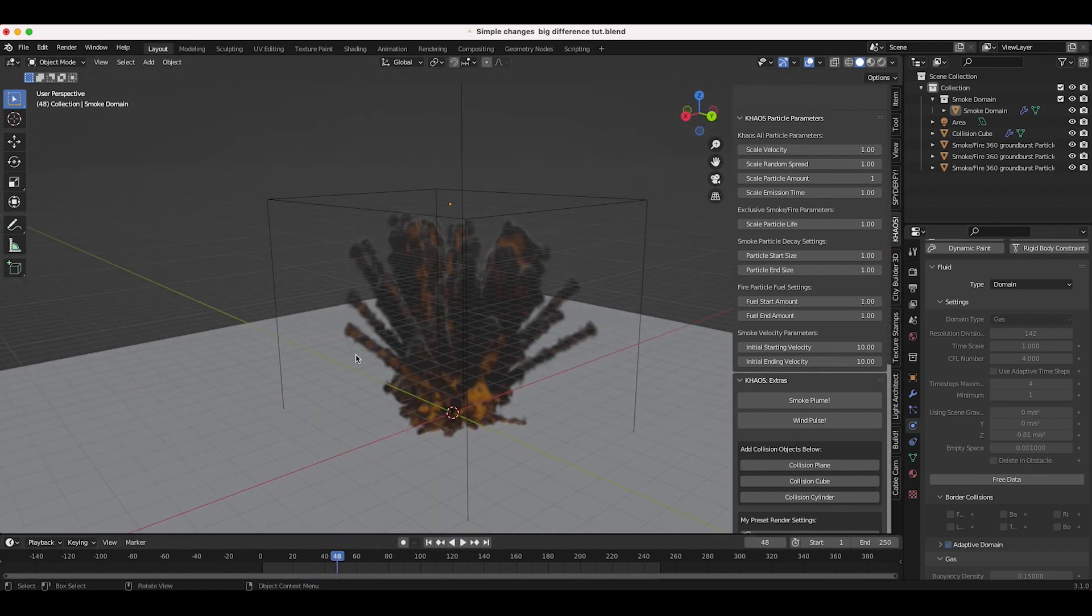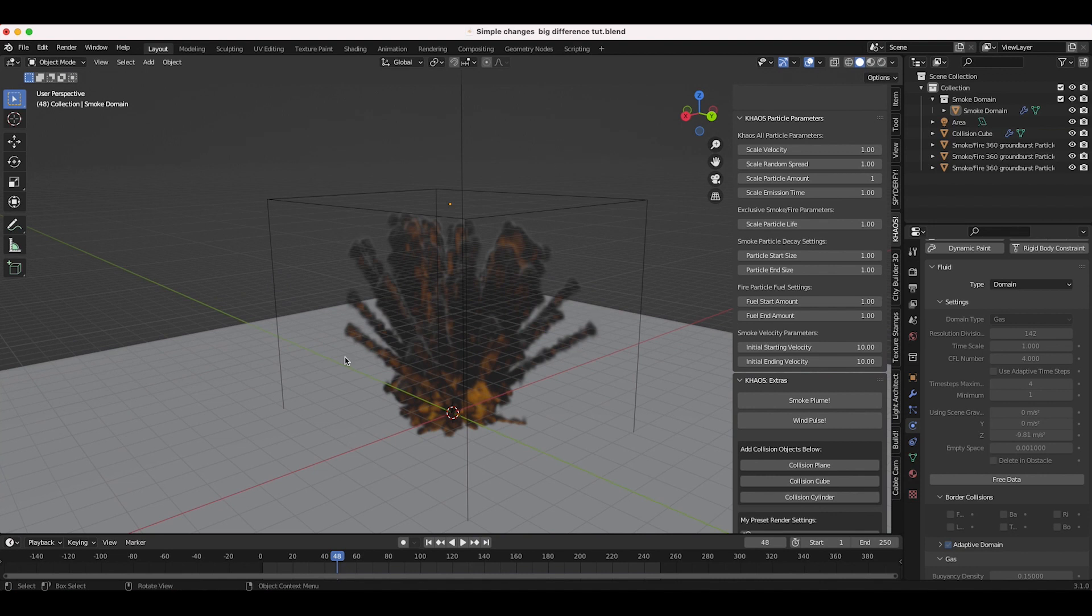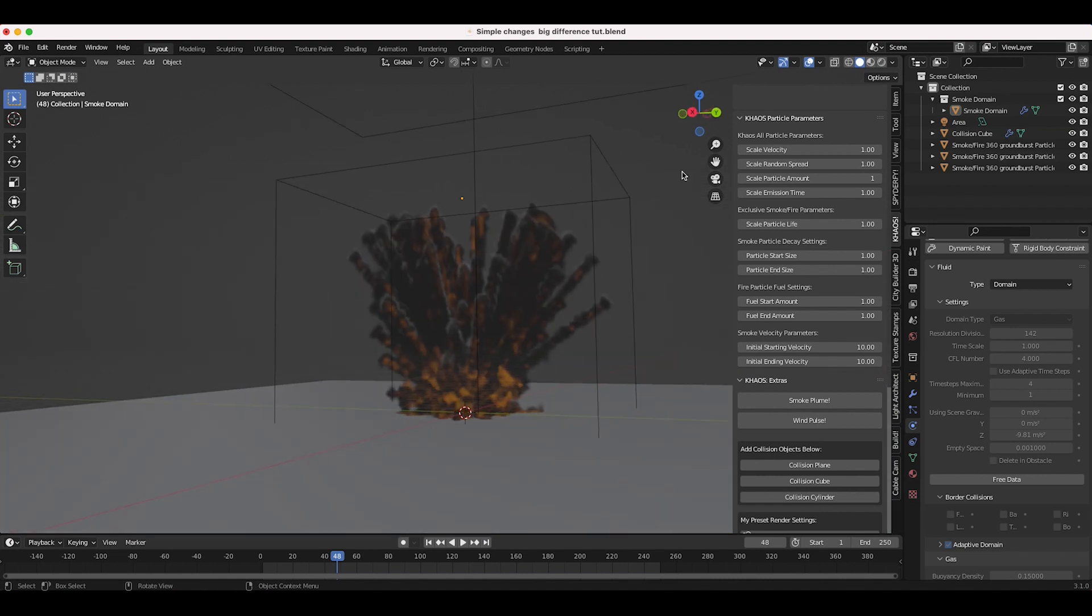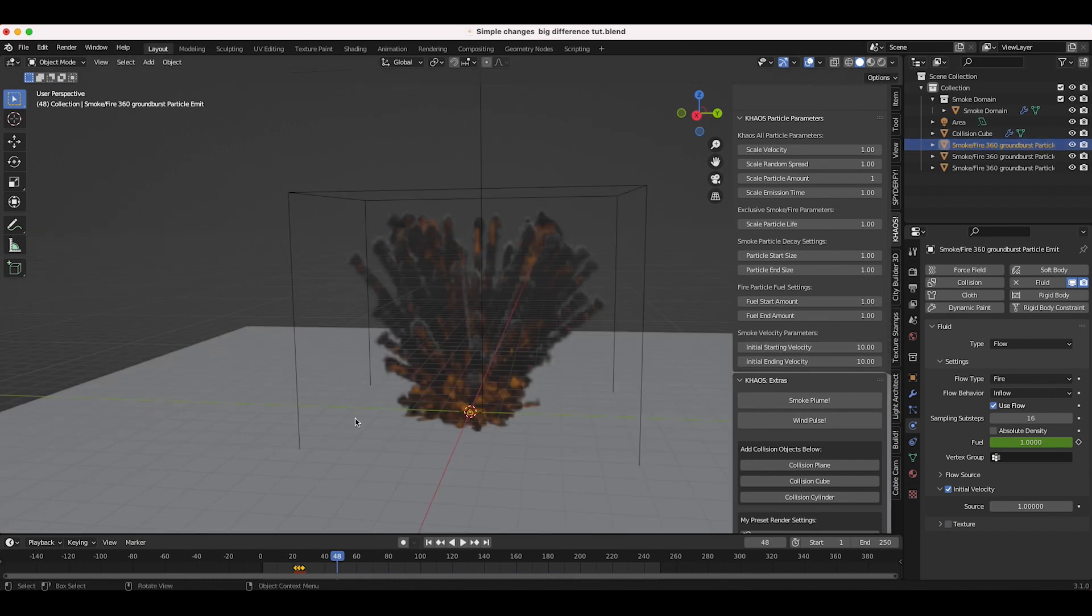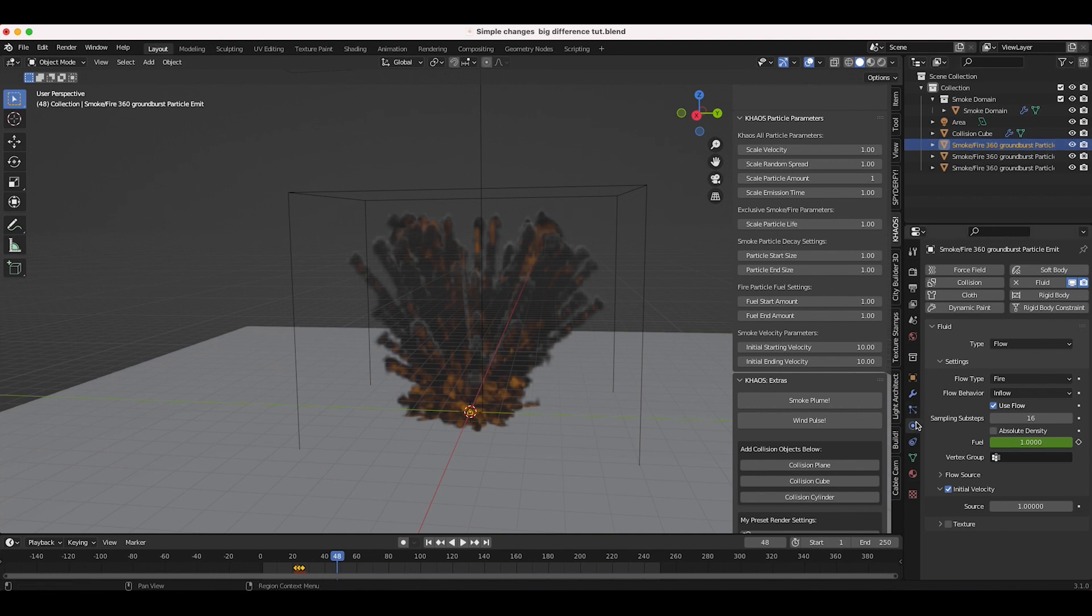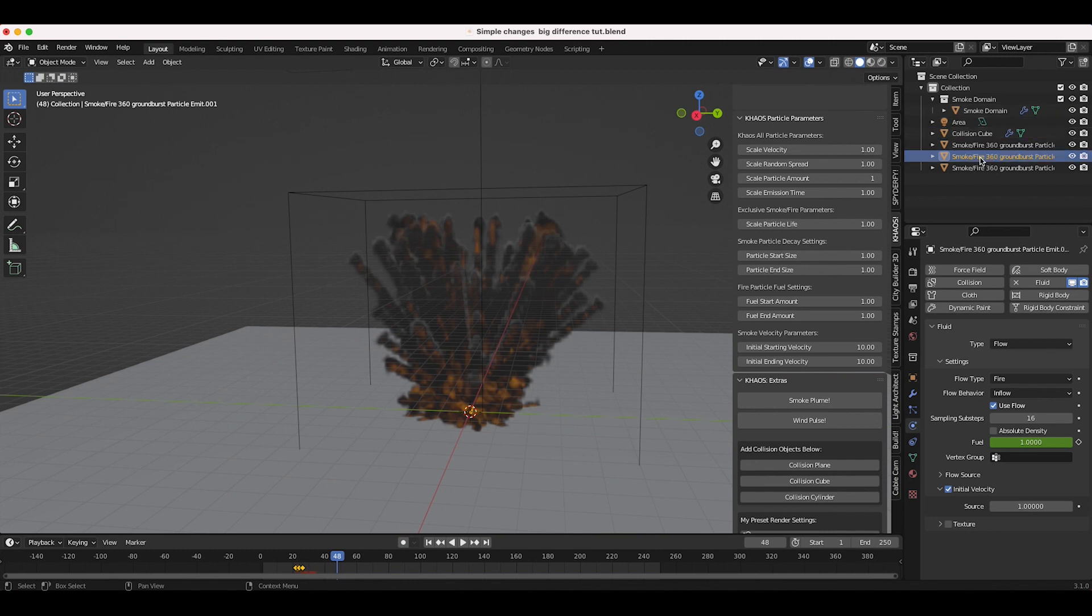What we're going to do now just for the sake of this tutorial is we're going to bake the exact same fuel systems with the initial velocity at 10. I'll just select each particle system, go to our physics properties tab here, and then change the initial velocity to 10 on each of these. There we go.